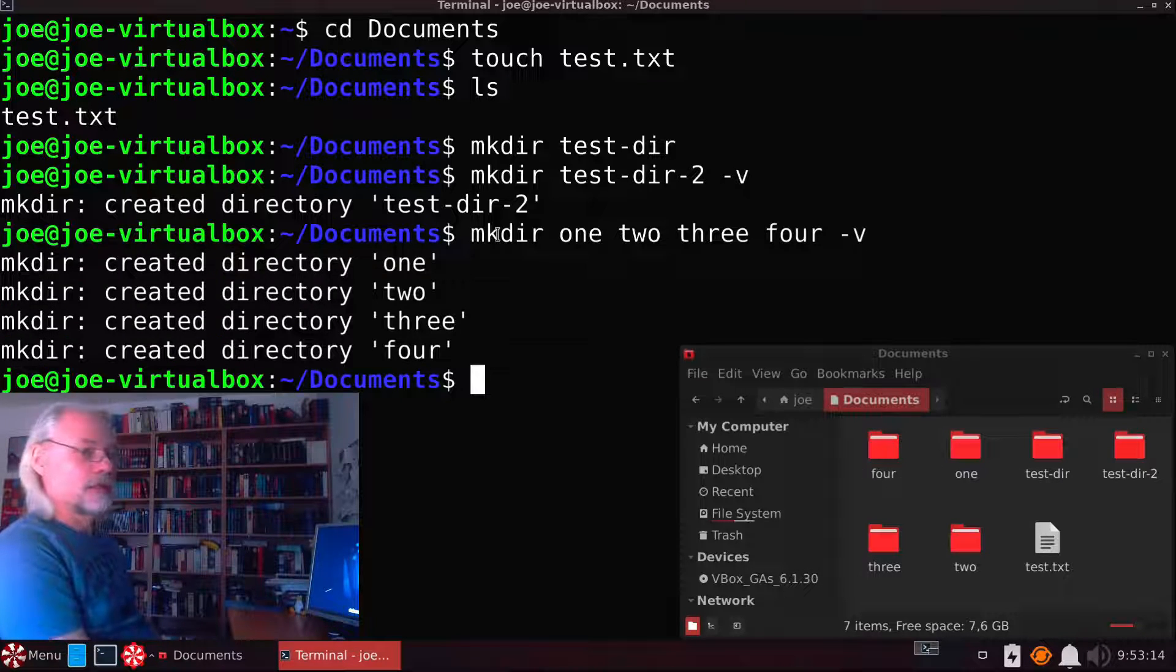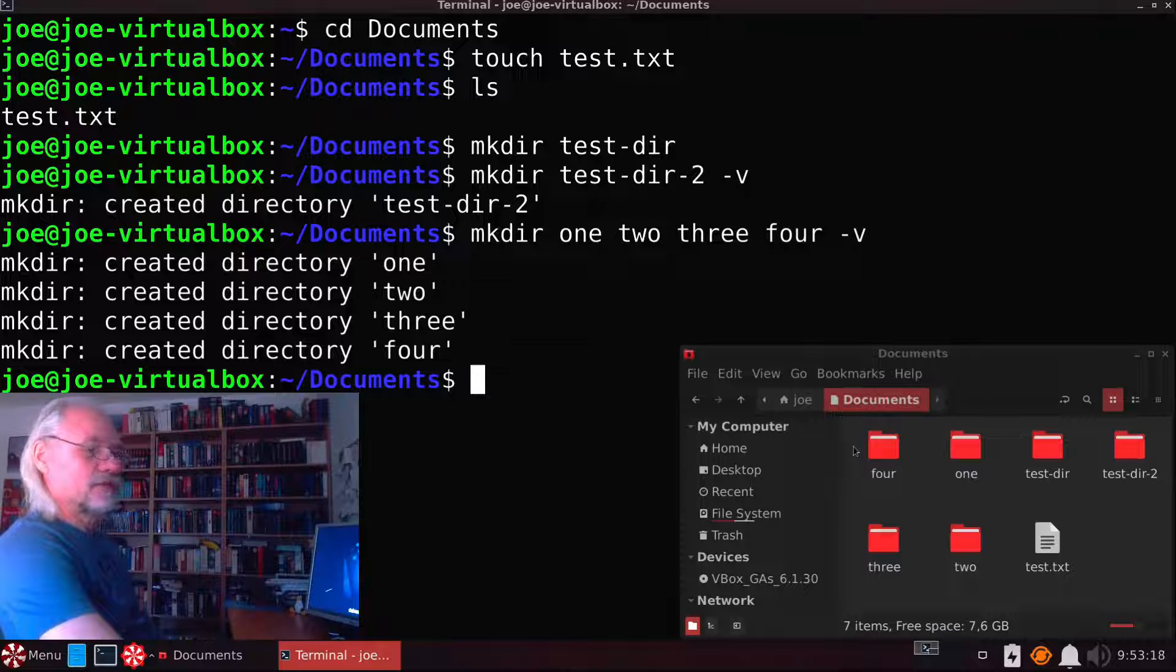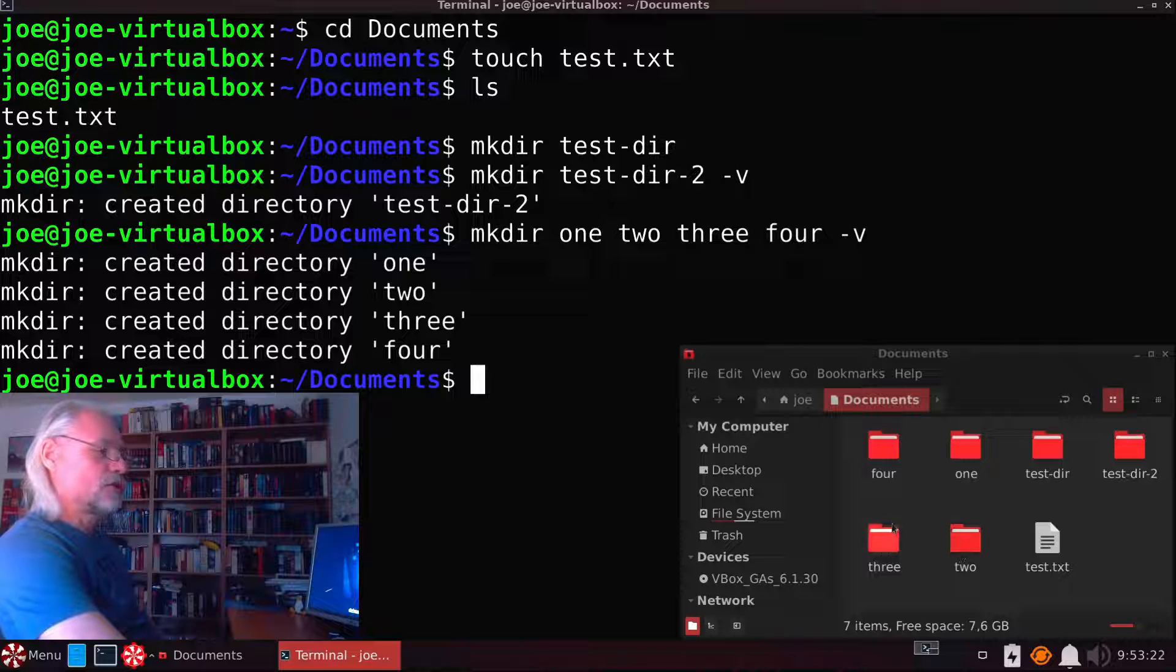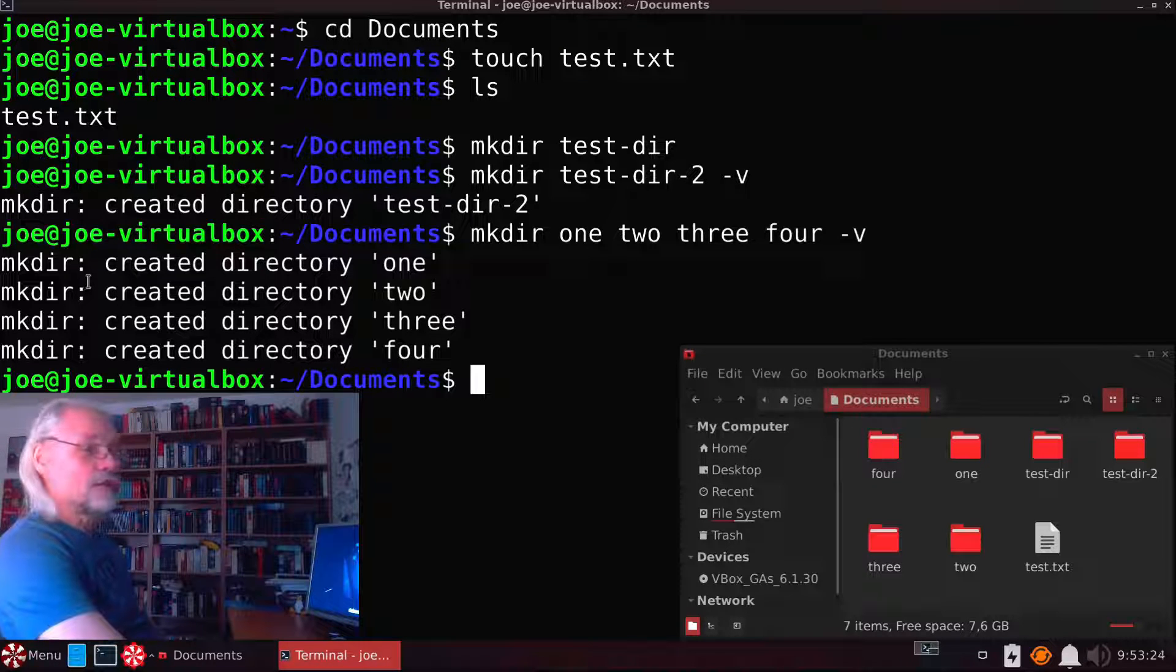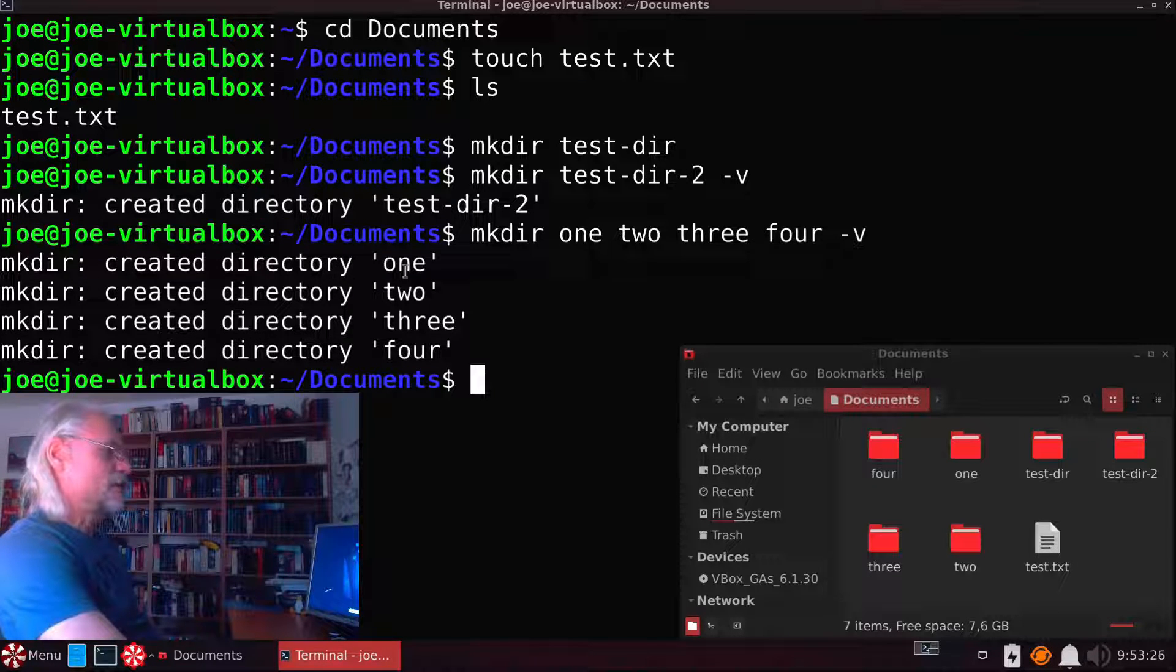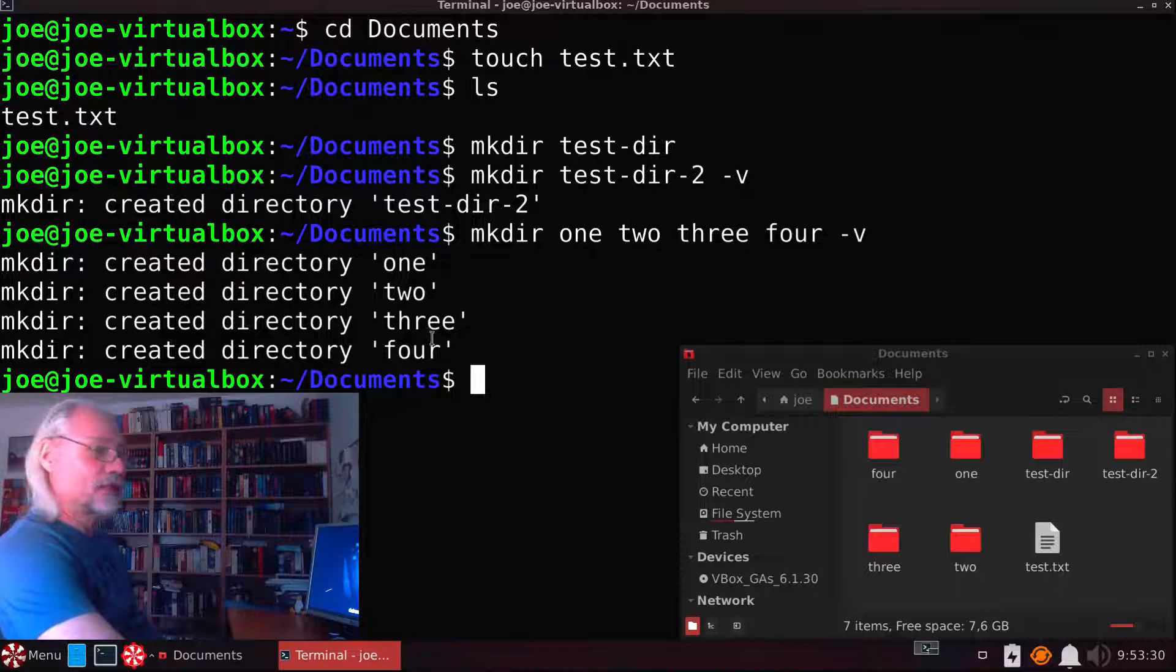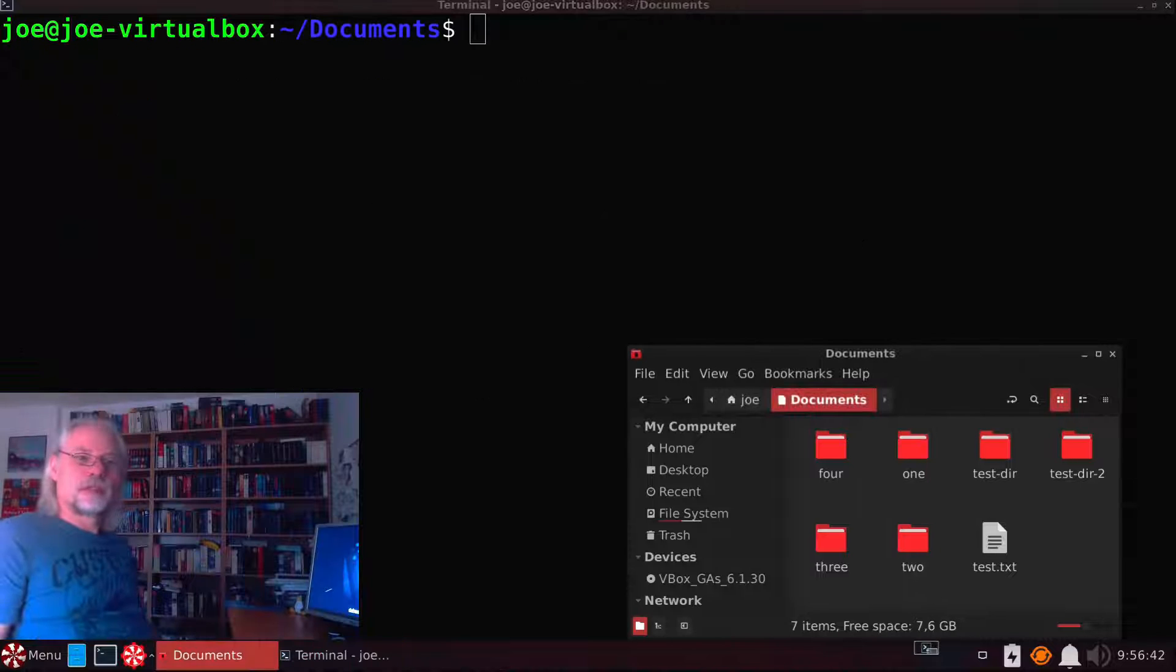As you can see we created four new folders: 1, 2, 3, and 4. And we also got the message created directory 1, created directory 2, created directory 3, and created directory 4.